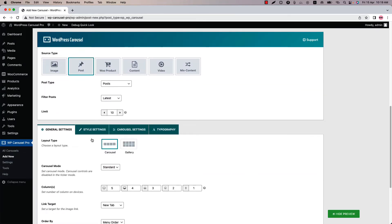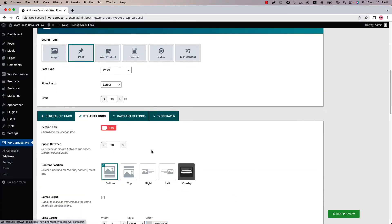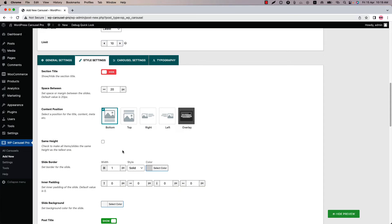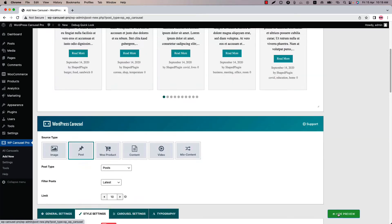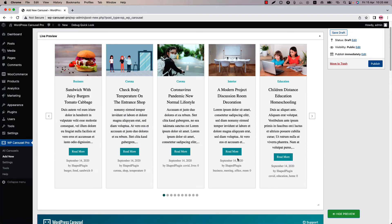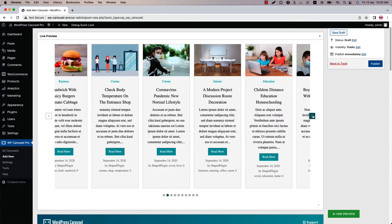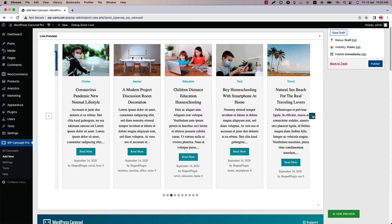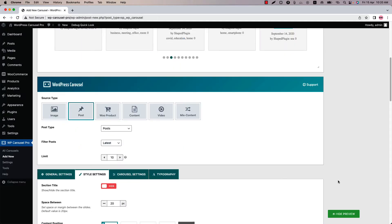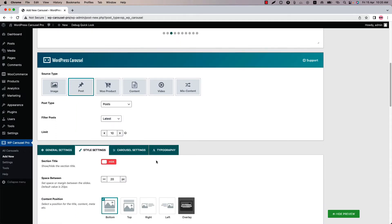Now let's check the same height box from the style settings. Check it and update the preview. You can see though the post information is not the same, they are still showing as the same height. This option is available for all the source types.